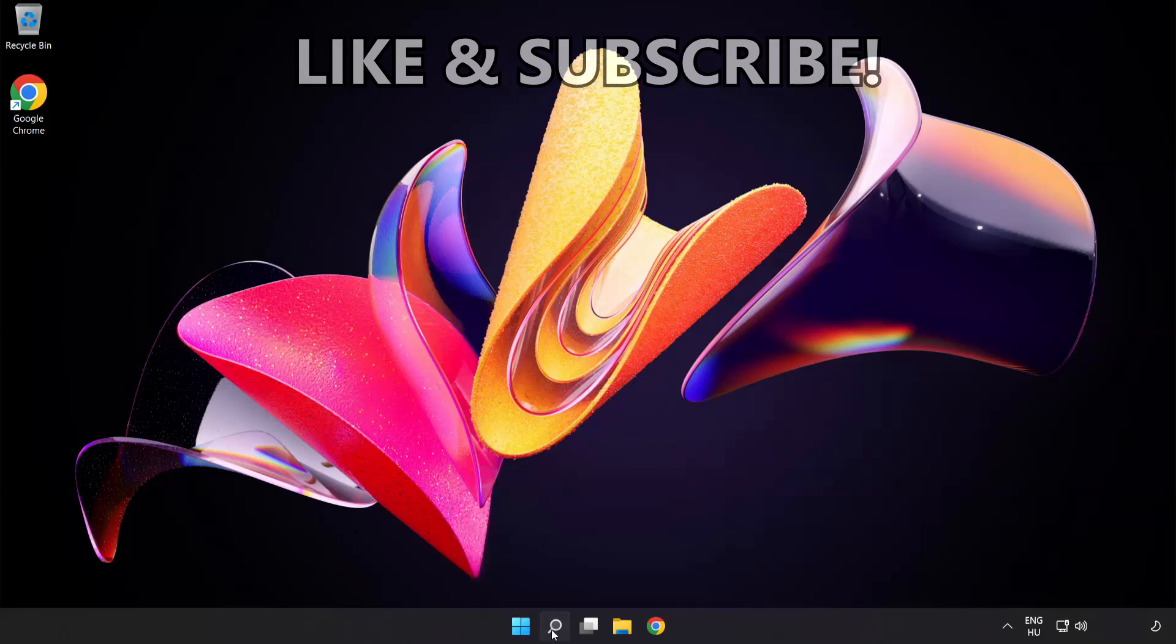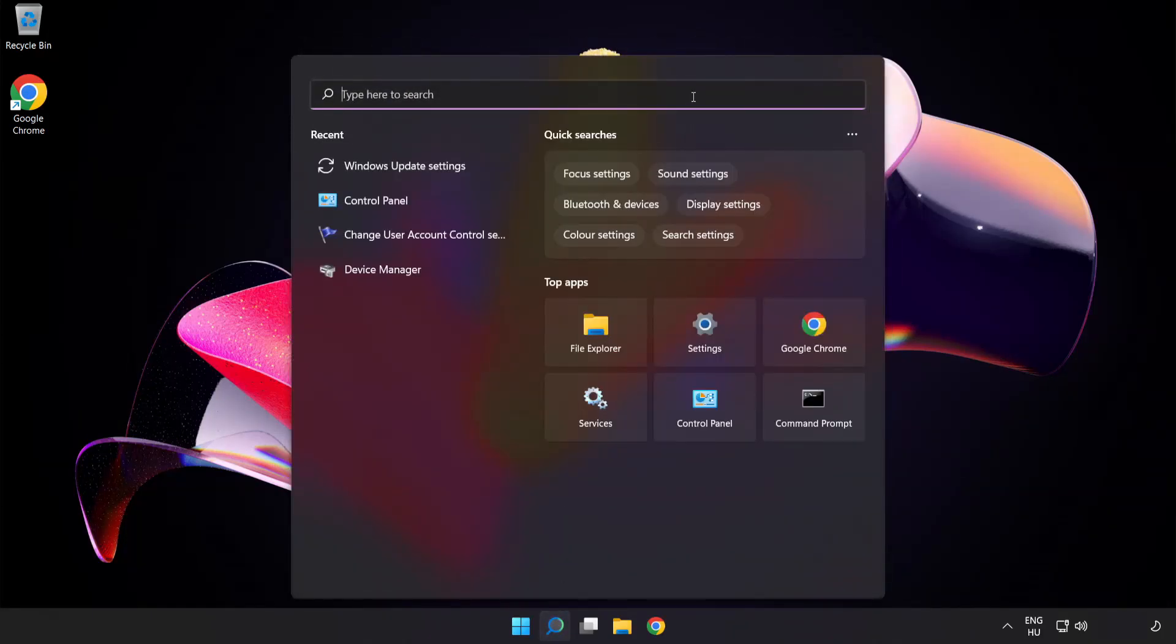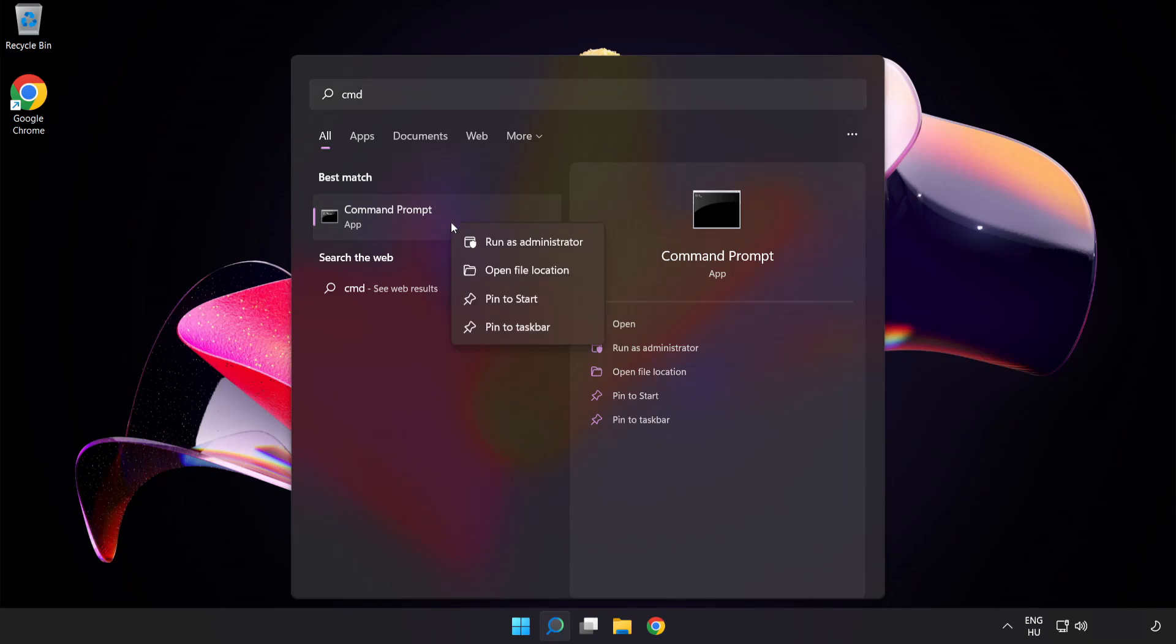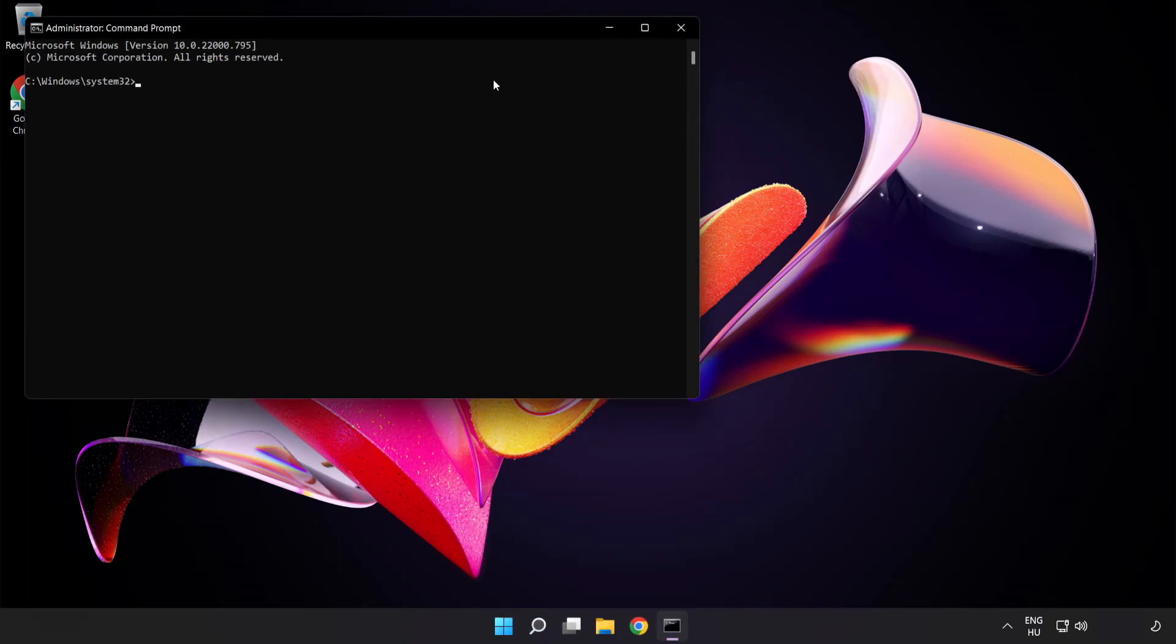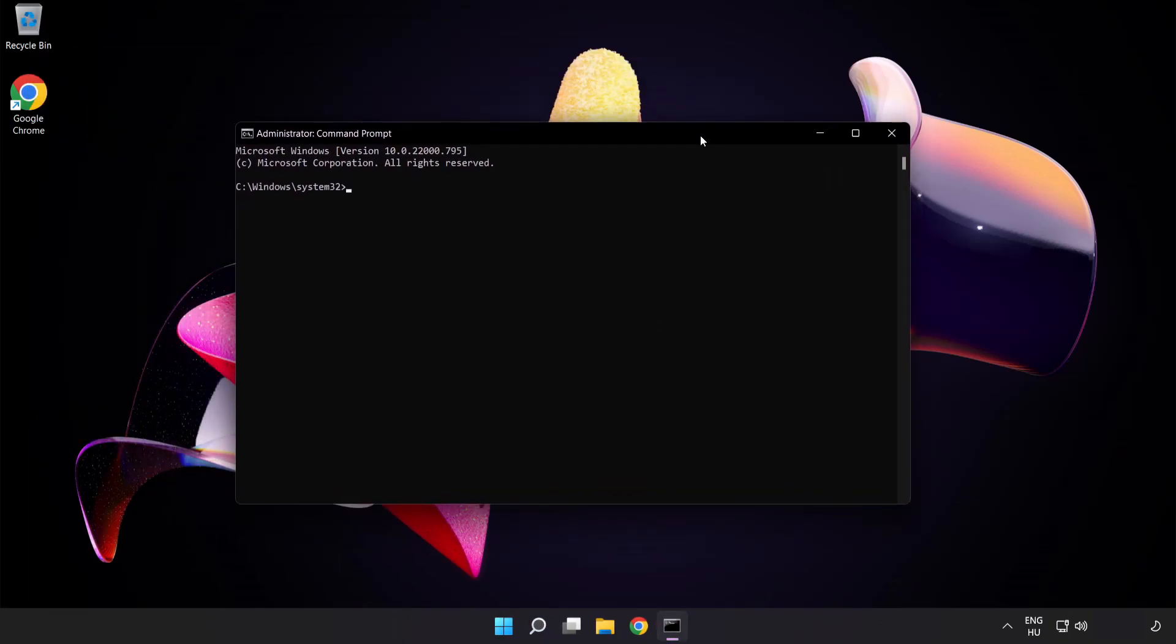Click search bar and type cmd. Right-click command prompt and click run as administrator. Type the following mentioned commands one by one.